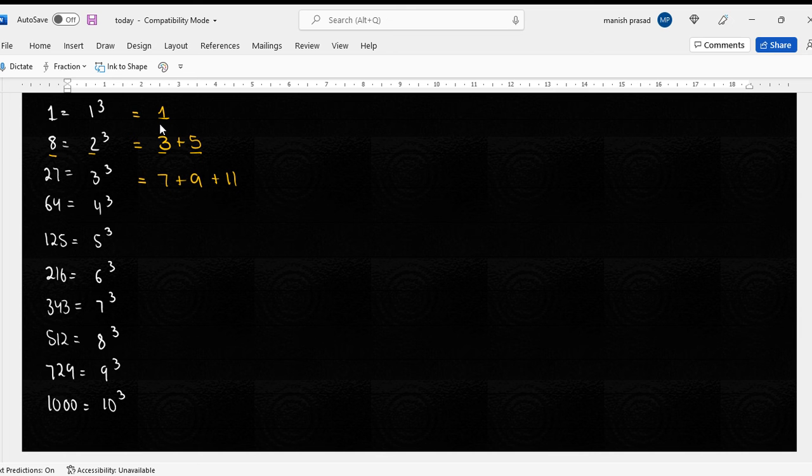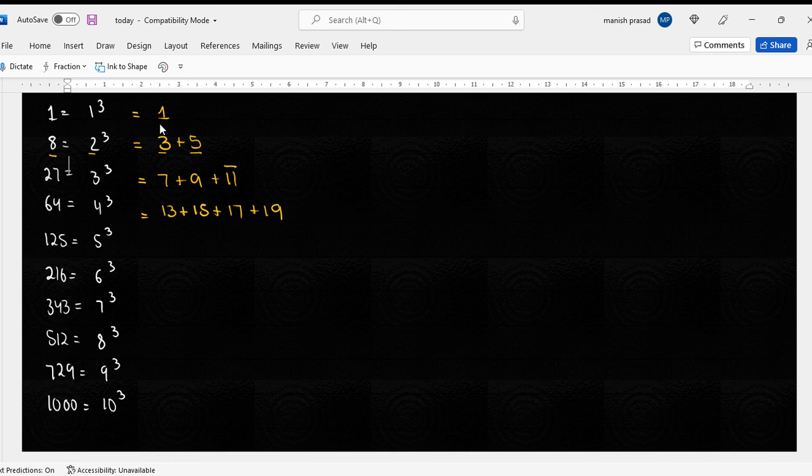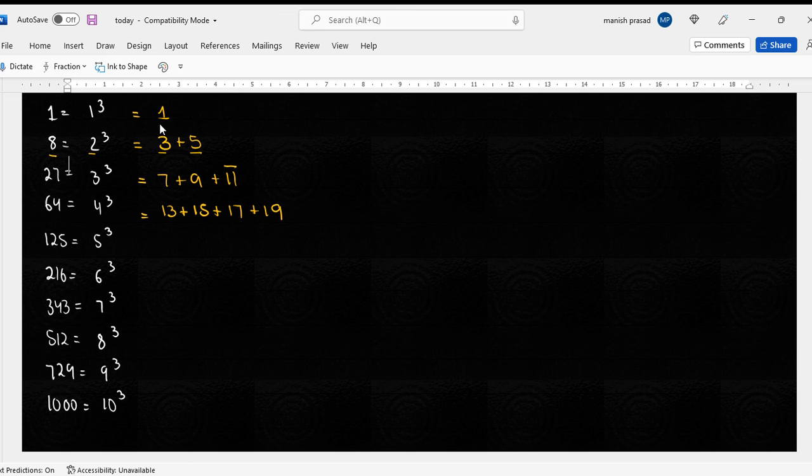Kya twenty-seven hai? Sixteen. Yes sir. Now here, do I have to next odd number se start kardo, the next four odd numbers okay. Seventeen plus nineteen, check if it is sixty-four.